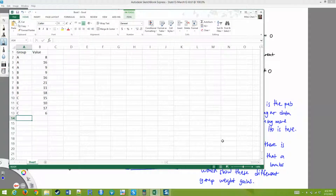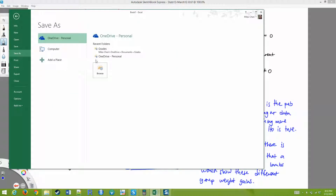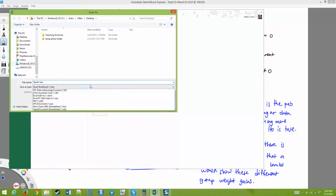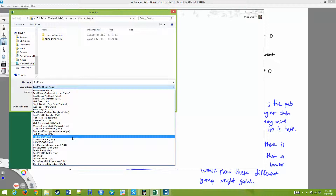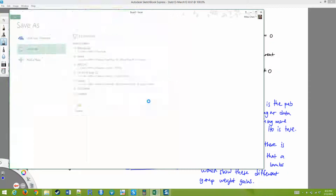I know in the book they have three columns of data, but you don't want to create three columns of data — that's going to confuse the computer. You want to create one column for all of the data points, and then you put the group assignments in the other column. Then you would save this as a CSV — that seems to be easy to read.